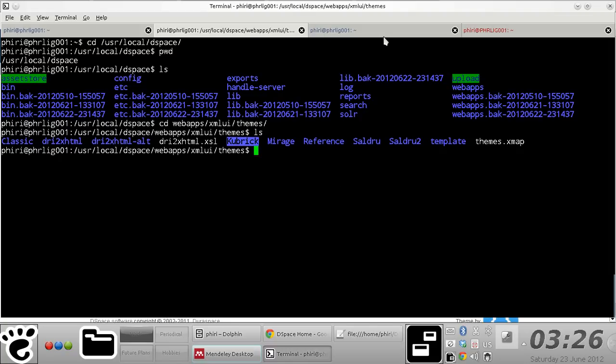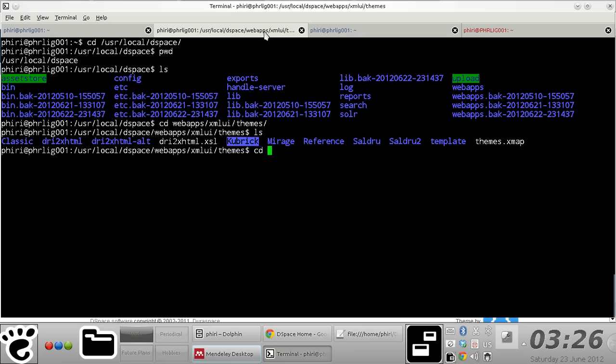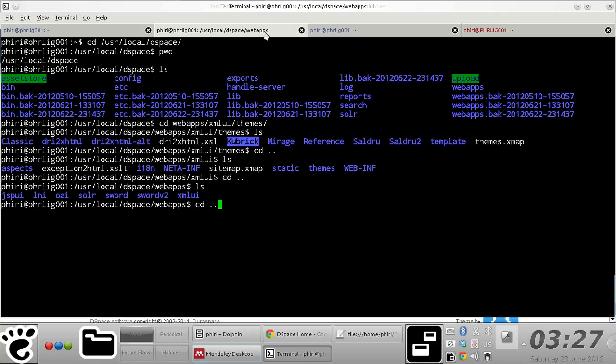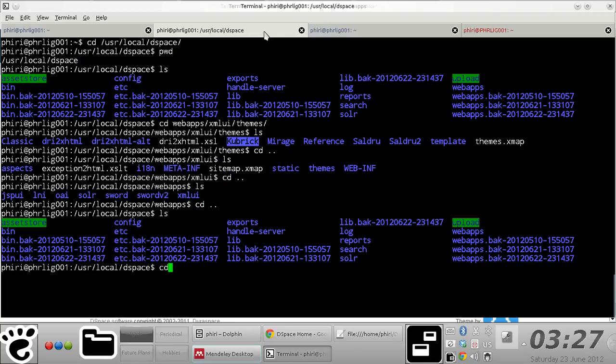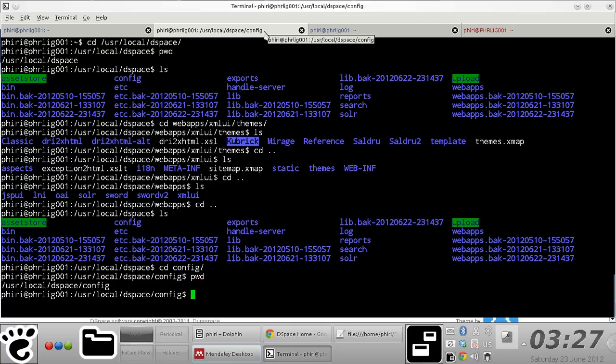To do that, what simply needs to be done is to edit an XML UI configuration file which is located in a config sub-folder of your DSpace installation directory. In my case, it's located right there.